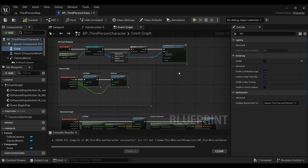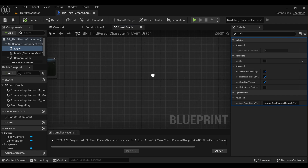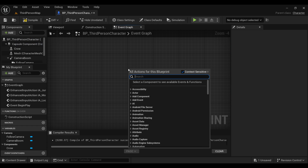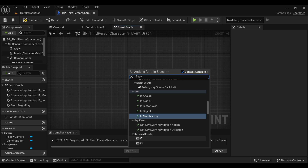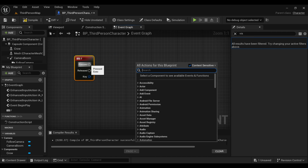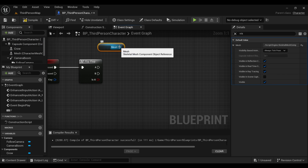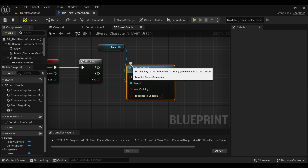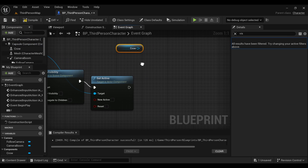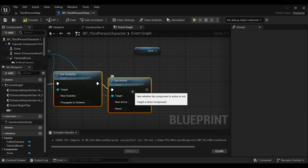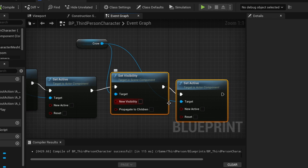Now go inside your blueprint. What I want is that when we press a particular key, our secondary character becomes active and our primary character becomes inactive. Right-click and search for any key you want — I'm using the F key. From this key, get a Flip-Flop node. Now drag your primary character into the graph and search for Set Visible, connect it, then search for Set Active.